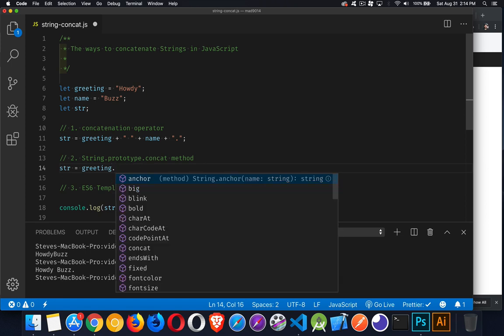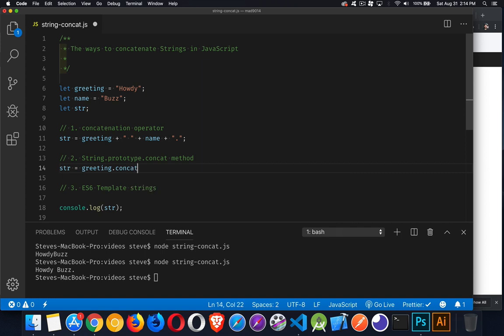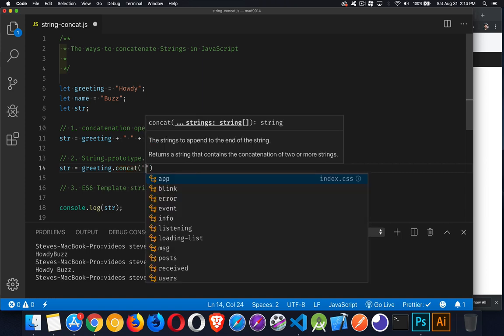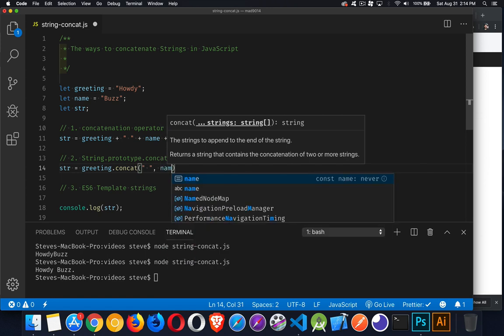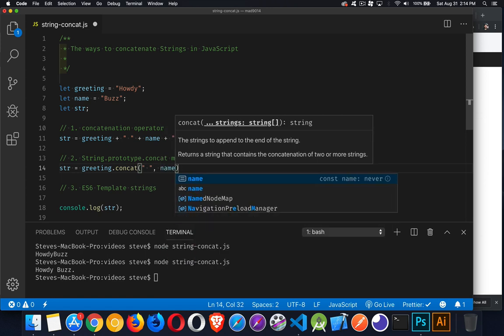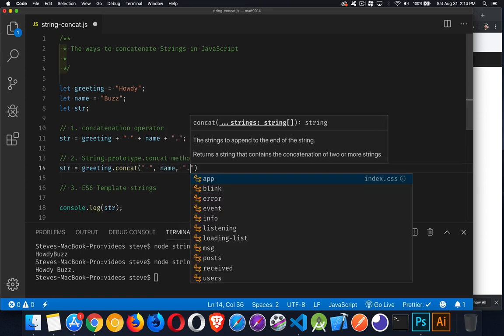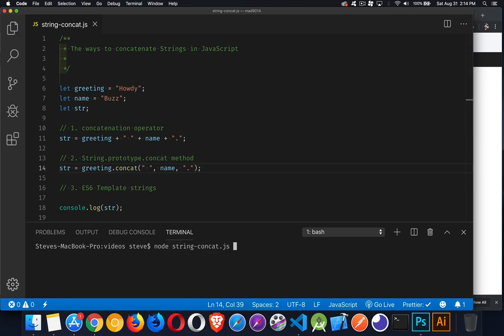So with greeting, I am going to concatenate. I'm going to add to it a space. Then I'm going to add whatever's inside of name, and then I'm going to add a period. So we'll clear this out, run it again, and there we are.